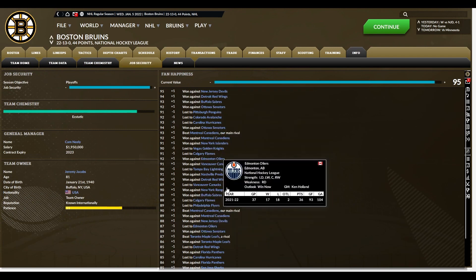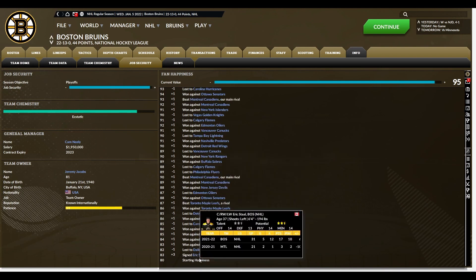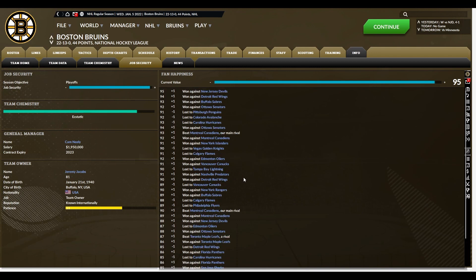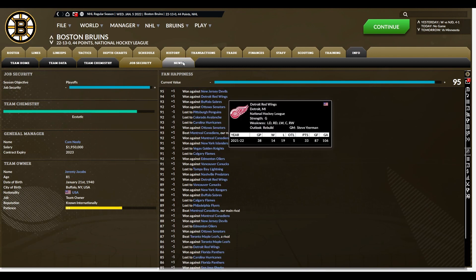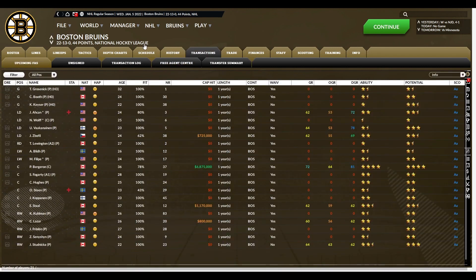I wish Out of the Park Baseball would do this — where fan happiness shows you specifically why it's at a certain level. You can see fan happiness is a 95, and you can see specifically why: I've gained a point each of my last four games for wins, gained a point for beating Montreal plus an additional point because they're our main rival, and signing Eric Stahl at the beginning of the season — an extremely popular player. I wish Out of the Park would add this for baseball too. But otherwise, if you've played this before, you'll be familiar with the engine and how it works.